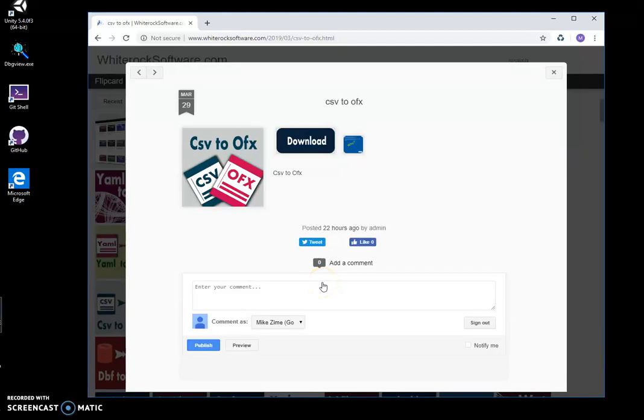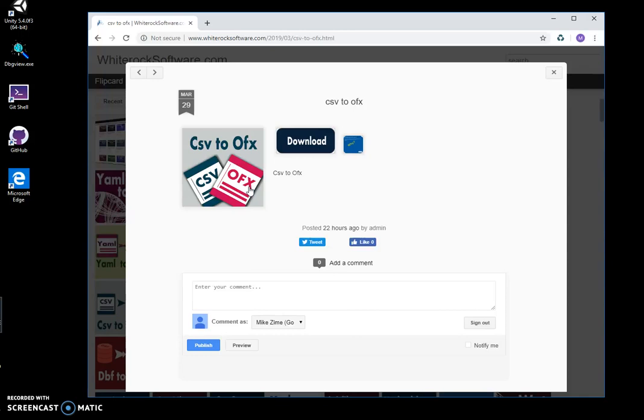Hi, in this video I will show you an app I have created for converting CSV to OFX files. CSV is comma-separated files and OFX is Open Financial Exchange format, usually for banking information. I created an app to convert from CSV files to OFX.